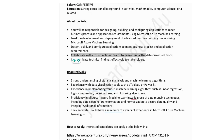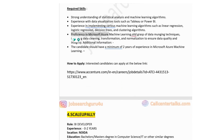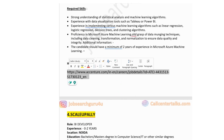Technical skills required include a strong understanding of statistical analysis and machine learning algorithms, experience with data visualization tools such as Tableau or Power BI, experience implementing various machine learning algorithms such as linear regression, logistic regression, decision trees and clustering algorithms, and a minimum of 2 years of experience in Microsoft Azure Machine Learning. Click the link to apply for this job post.